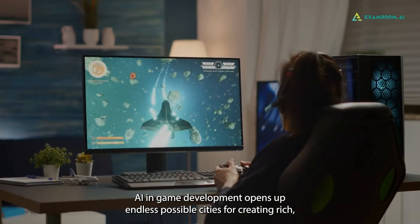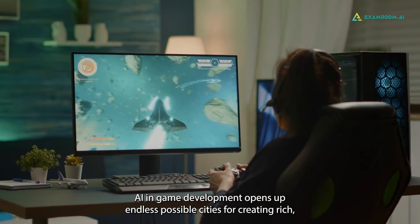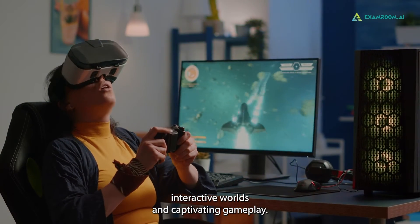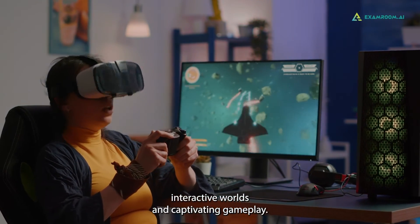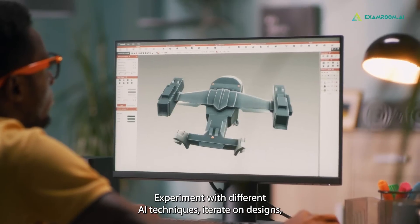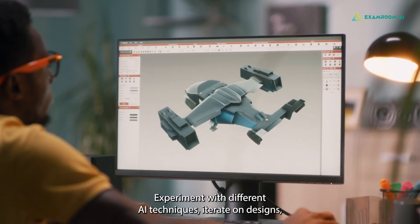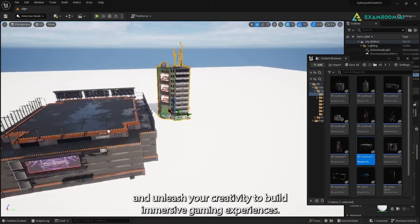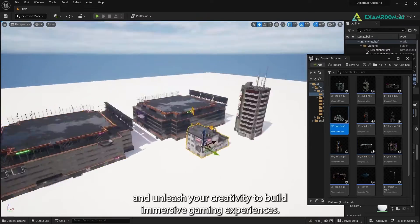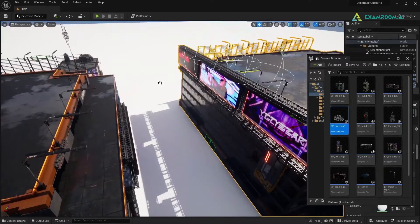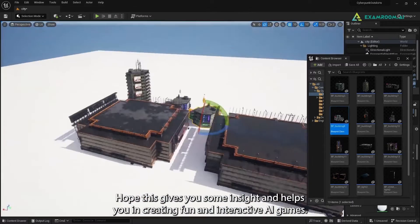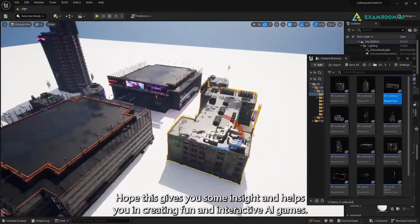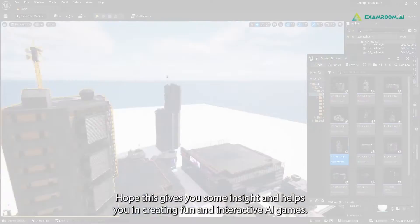AI in game development opens up endless possibilities for creating rich, interactive worlds and captivating gameplay. Experiment with different AI techniques, iterate on designs, and unleash your creativity to build immersive gaming experiences. Hope this gives you some insight and helps you in creating fun and interactive AI games.